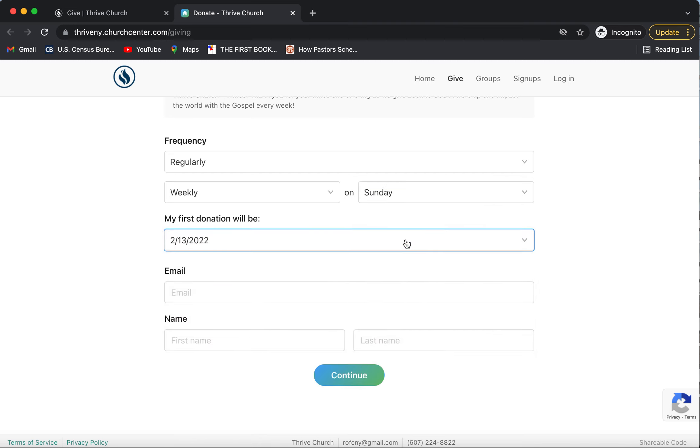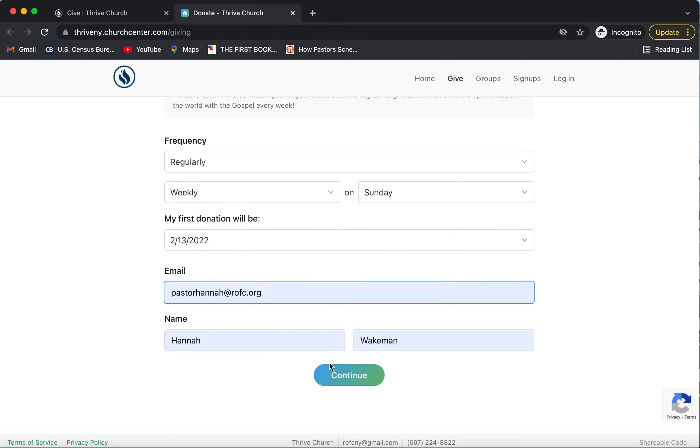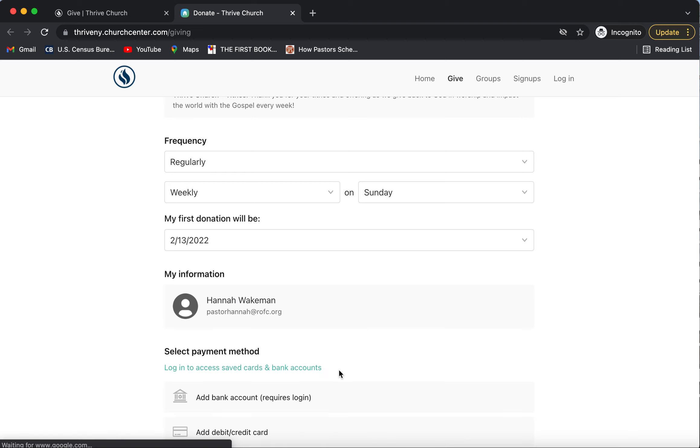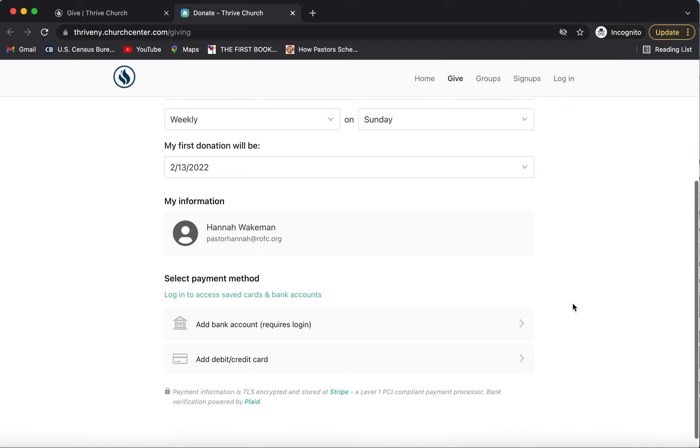So after filling that out, you would put in your email and your name and then click continue. This will open up your last two options here.